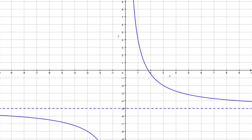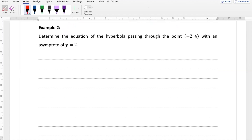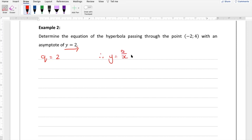Let's try example two: determine the equation of the hyperbola passing through the point (negative 2, 4) with an asymptote of y equals 2. Since y equals 2 is the horizontal asymptote, q must equal 2. So our equation so far is y equals a over x plus 2. We've used one piece of information, but we still need the point to find a.